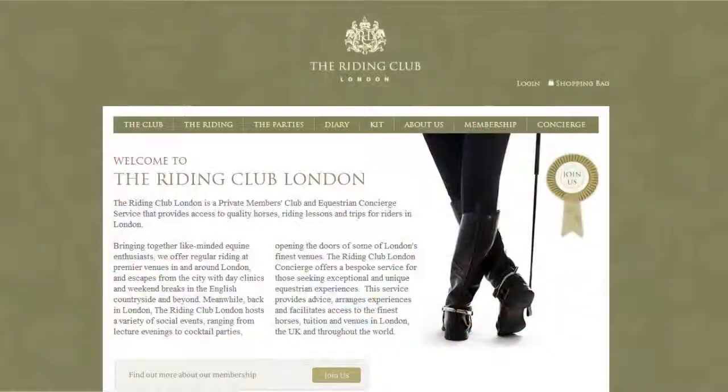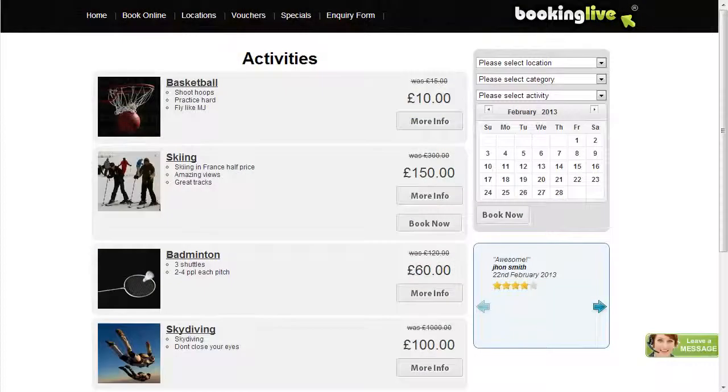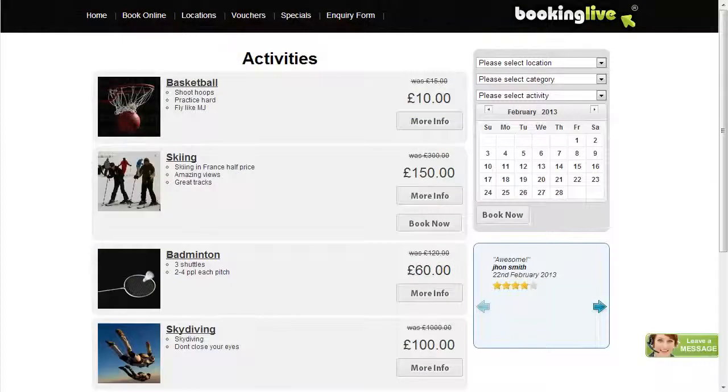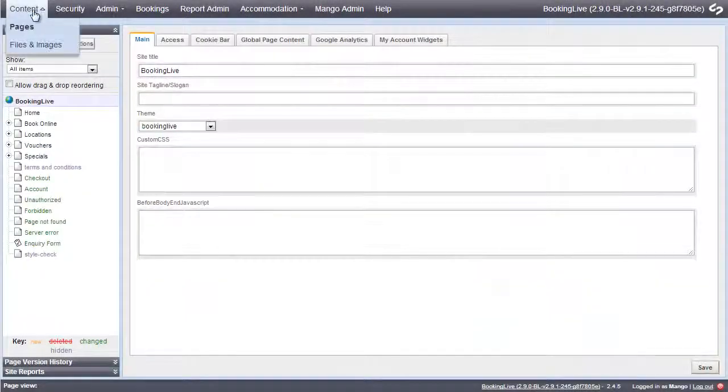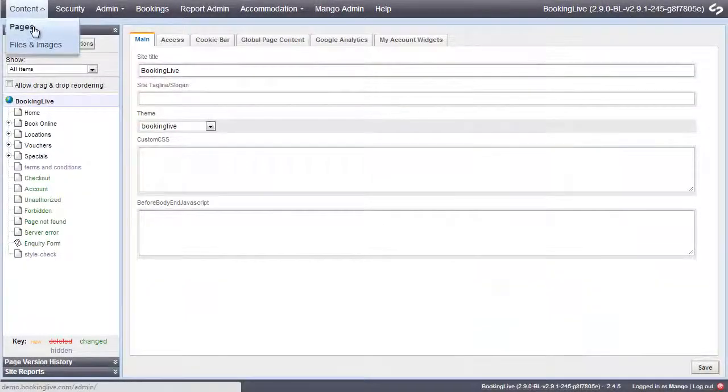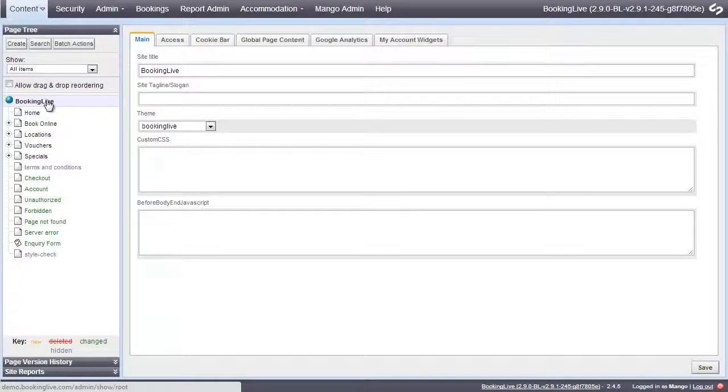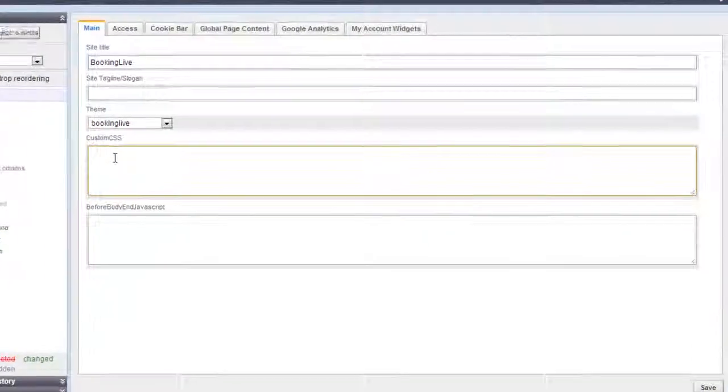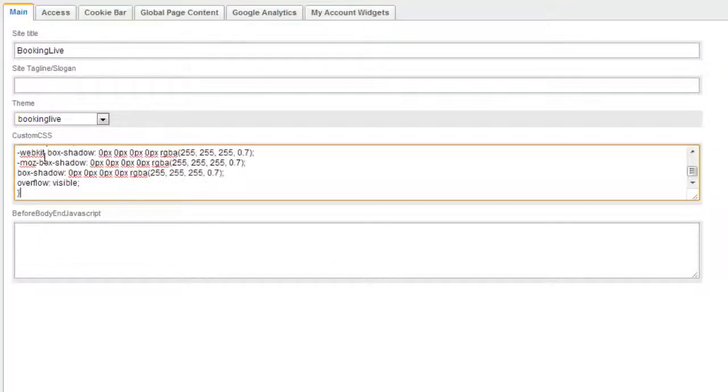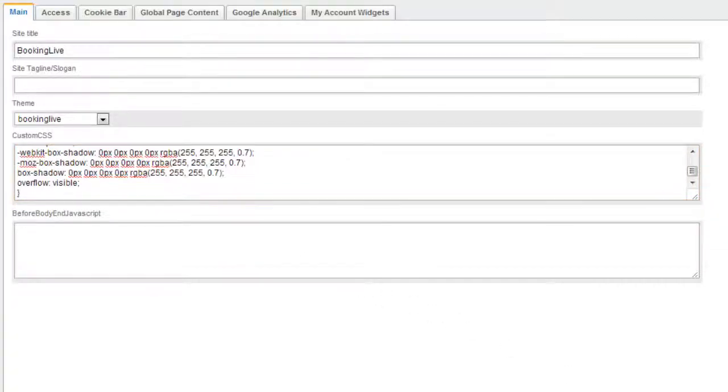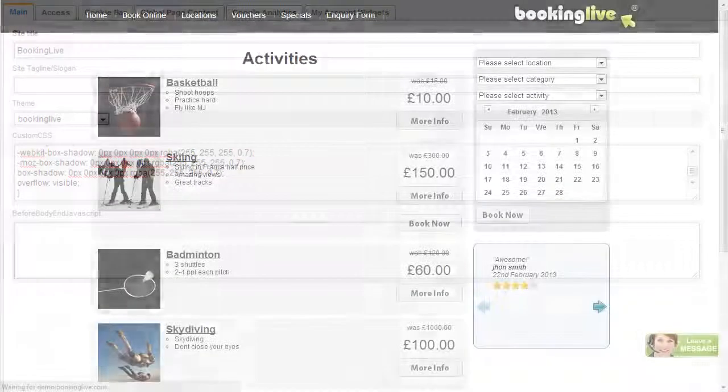In this example, we're going to modify all the buttons to be round and green. The CSS editor can be found under Content, Pages, Site Config. Simply paste the CSS into the text area and save. The changes are instant.